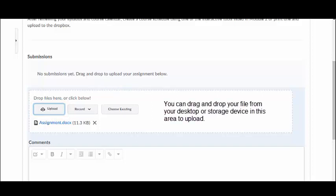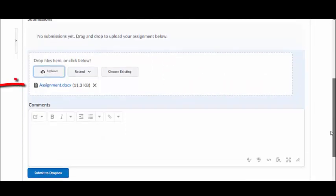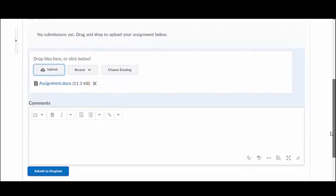Once the file has successfully been uploaded, you will see an icon appear next to the title and size of the file. Click the X that appears to the right of the file size to remove the uploaded file if necessary.